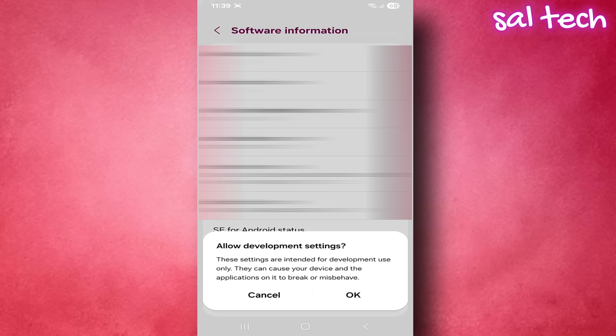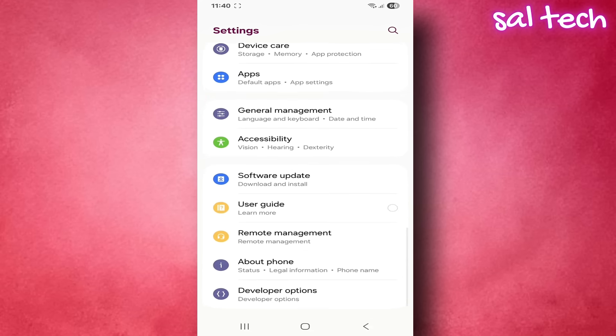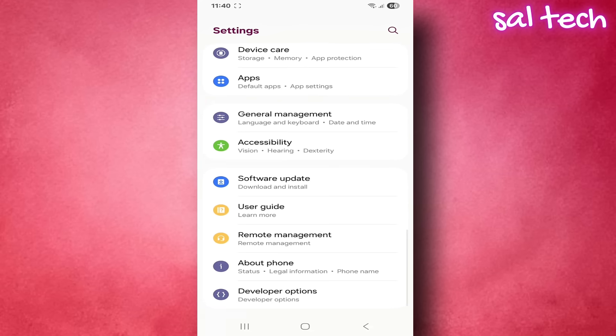Second, activate the setting itself. Go back to the main settings menu. You'll now see a new section called developer options.